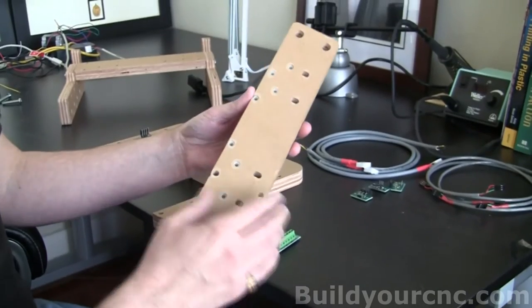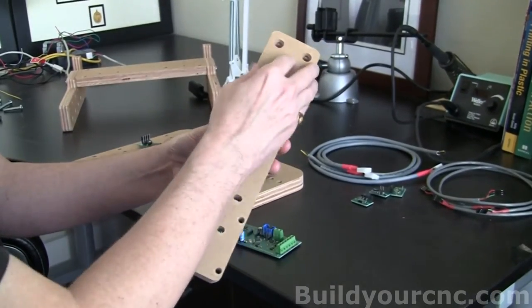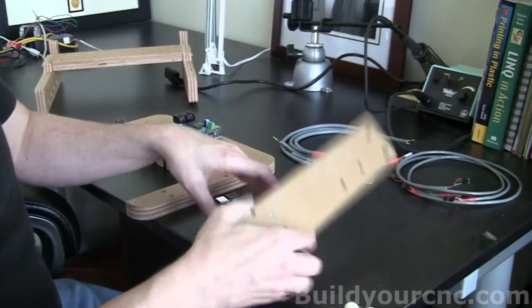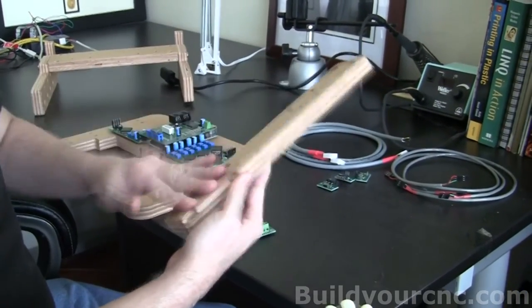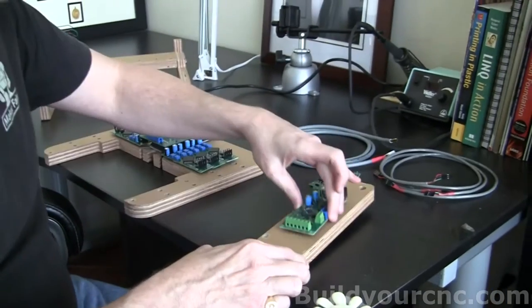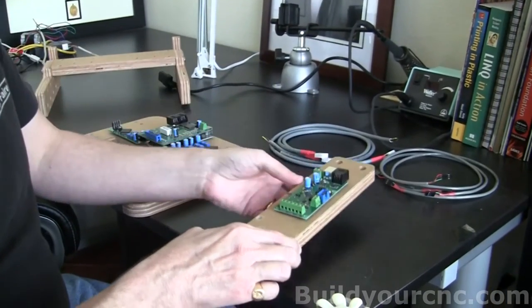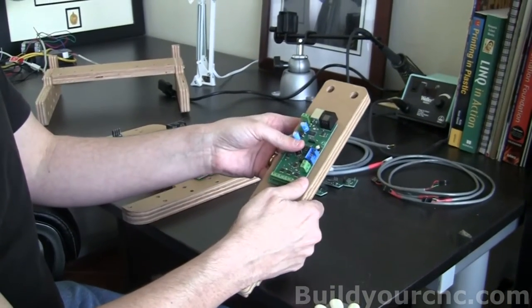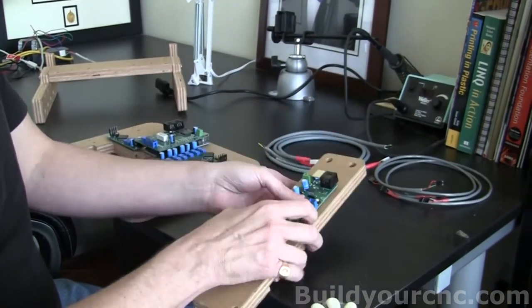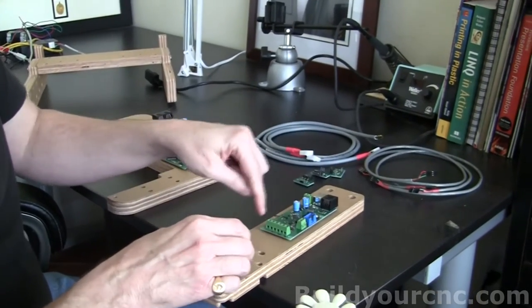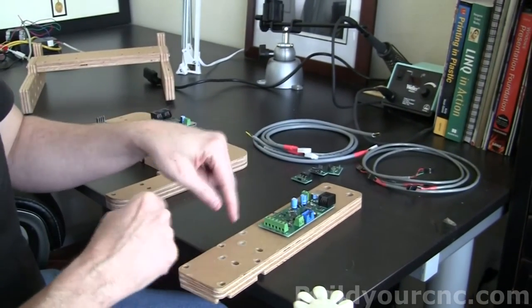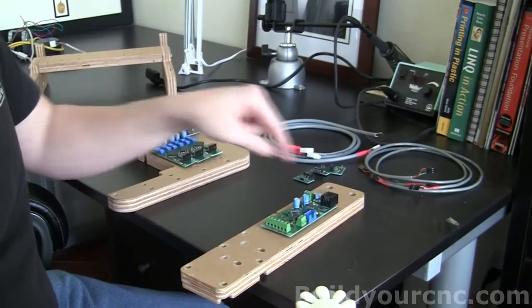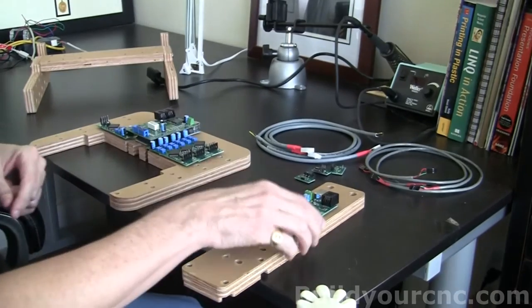This is the z-axis rail support. Once you have the rails on and the extruder, you would be adding the extruder controller in this location. You would mark for the holes and drill pilot holes and use the number four wood screws to put this in.